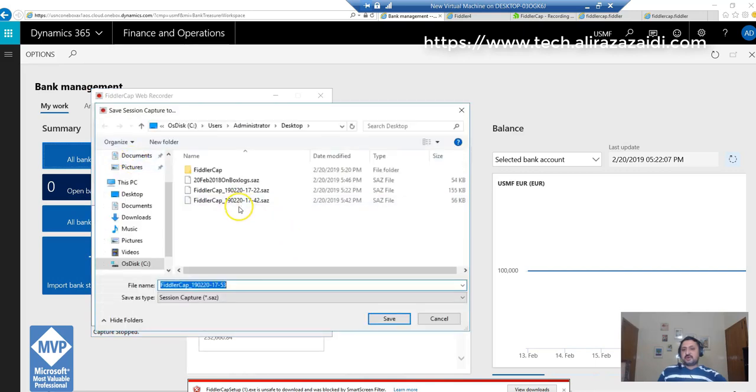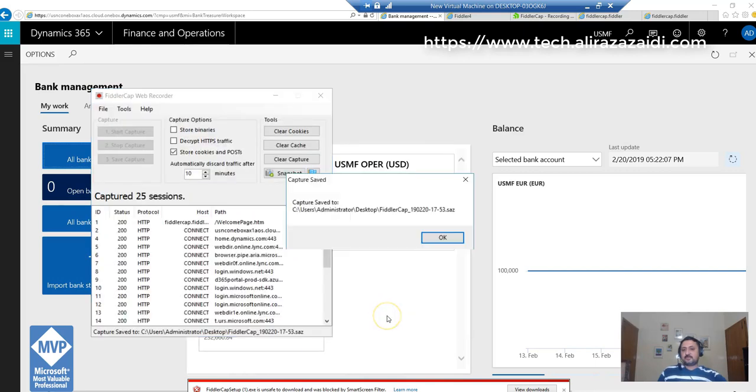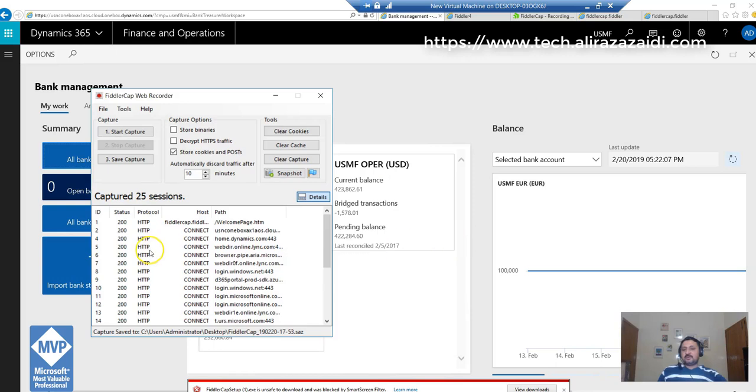It creates a .saz file that can be opened in Fiddler software, which contains log files and HTML files.